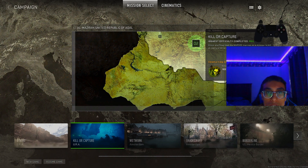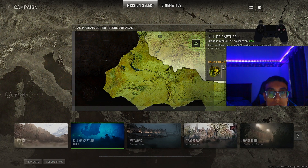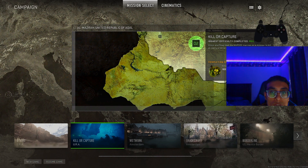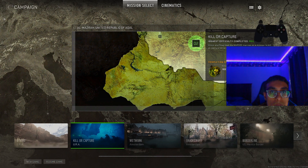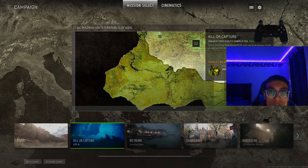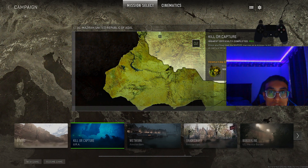What is going on guys, Mace here and I'm back with another video. Today I'll be going over the best campaign settings for Modern Warfare — the best graphic settings you need to use for this game. It's going to make the campaign look absolutely insane and make the game a lot smoother so you can have a crazy experience.